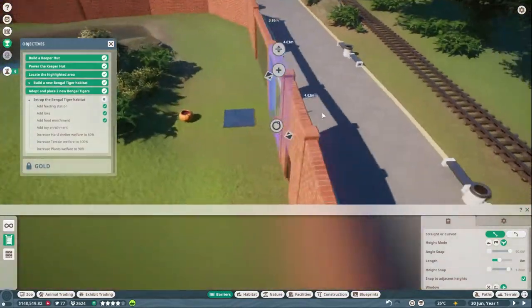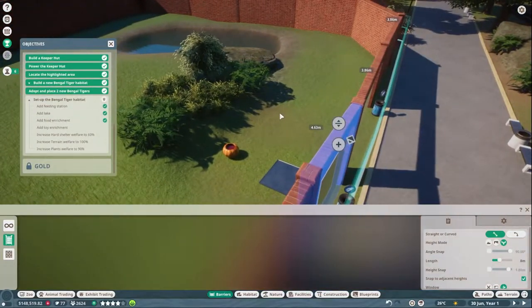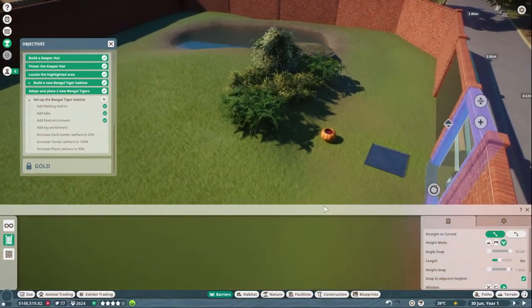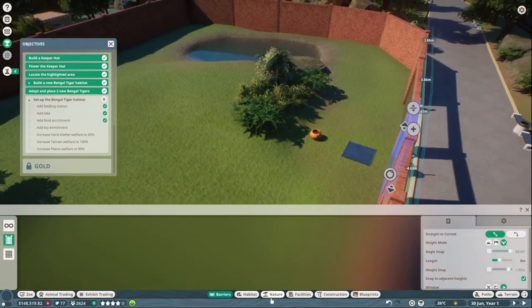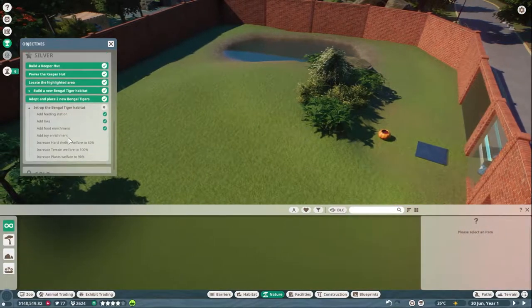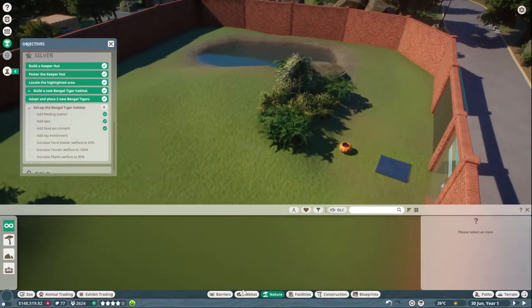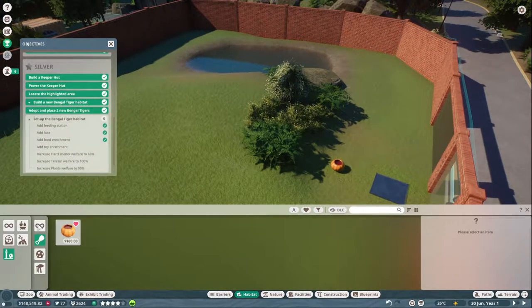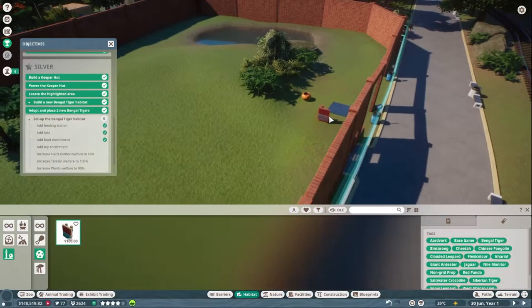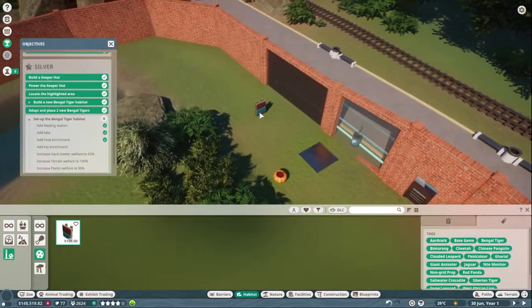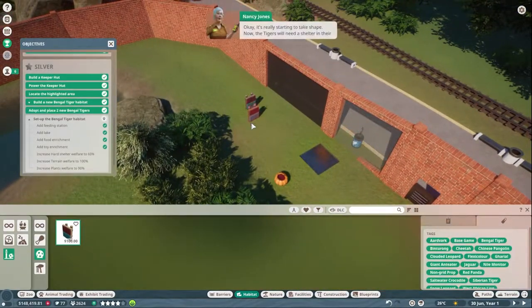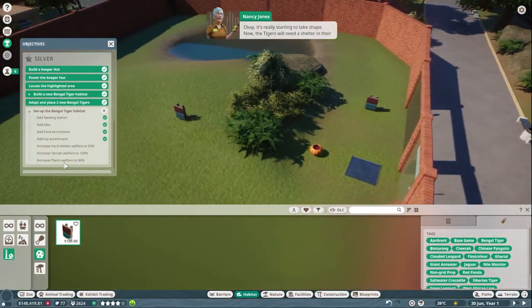Let's make it so the tigers can see the guests but the guests can't see the tigers. Yep, yep, yep. Nature. So I need to add, oh, I need to add enrichment. No, I didn't even add enrichment. I need to add toy enrichment now. Have a scratching post I guess. Okay. It's really starting to take shape.